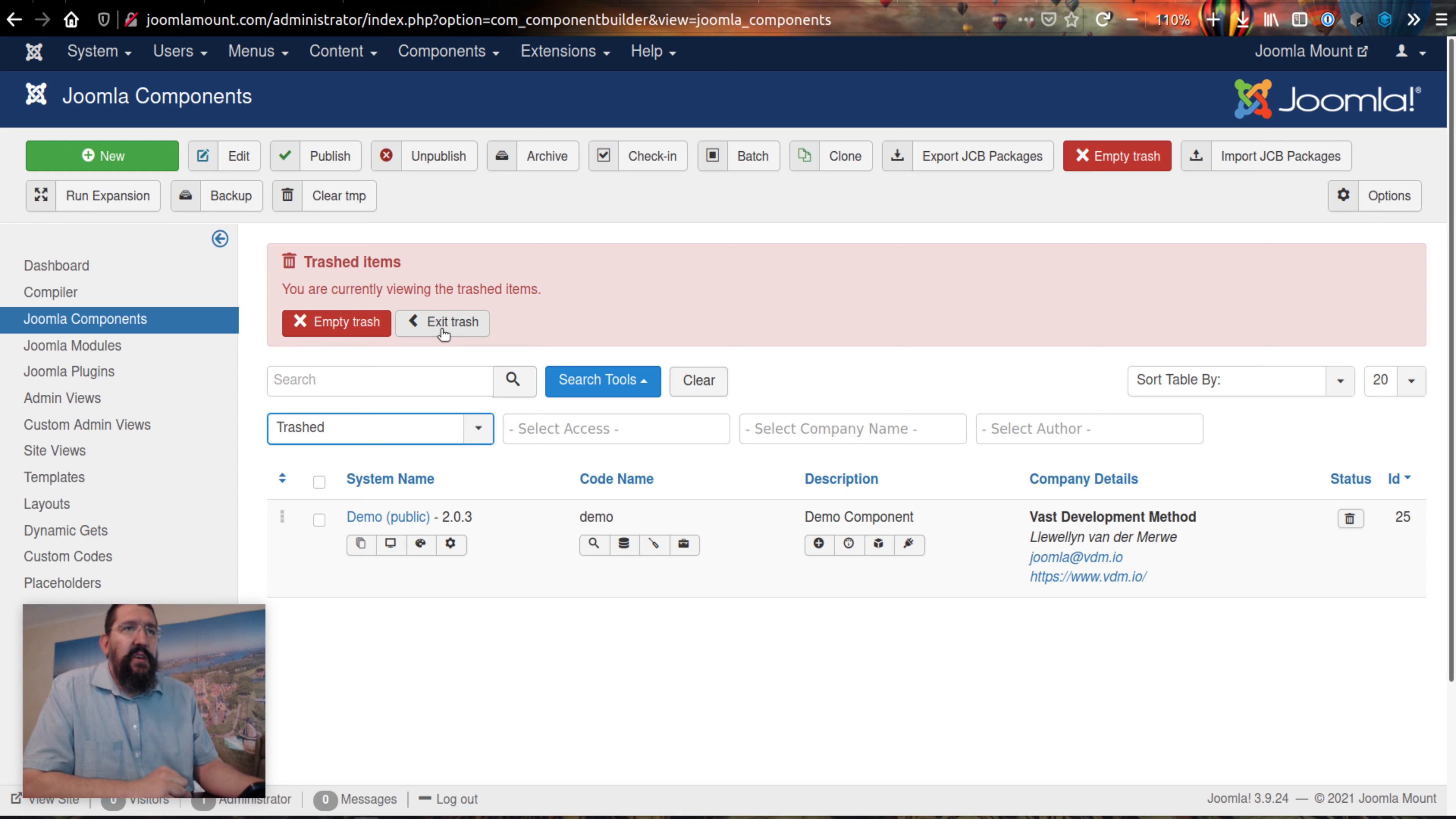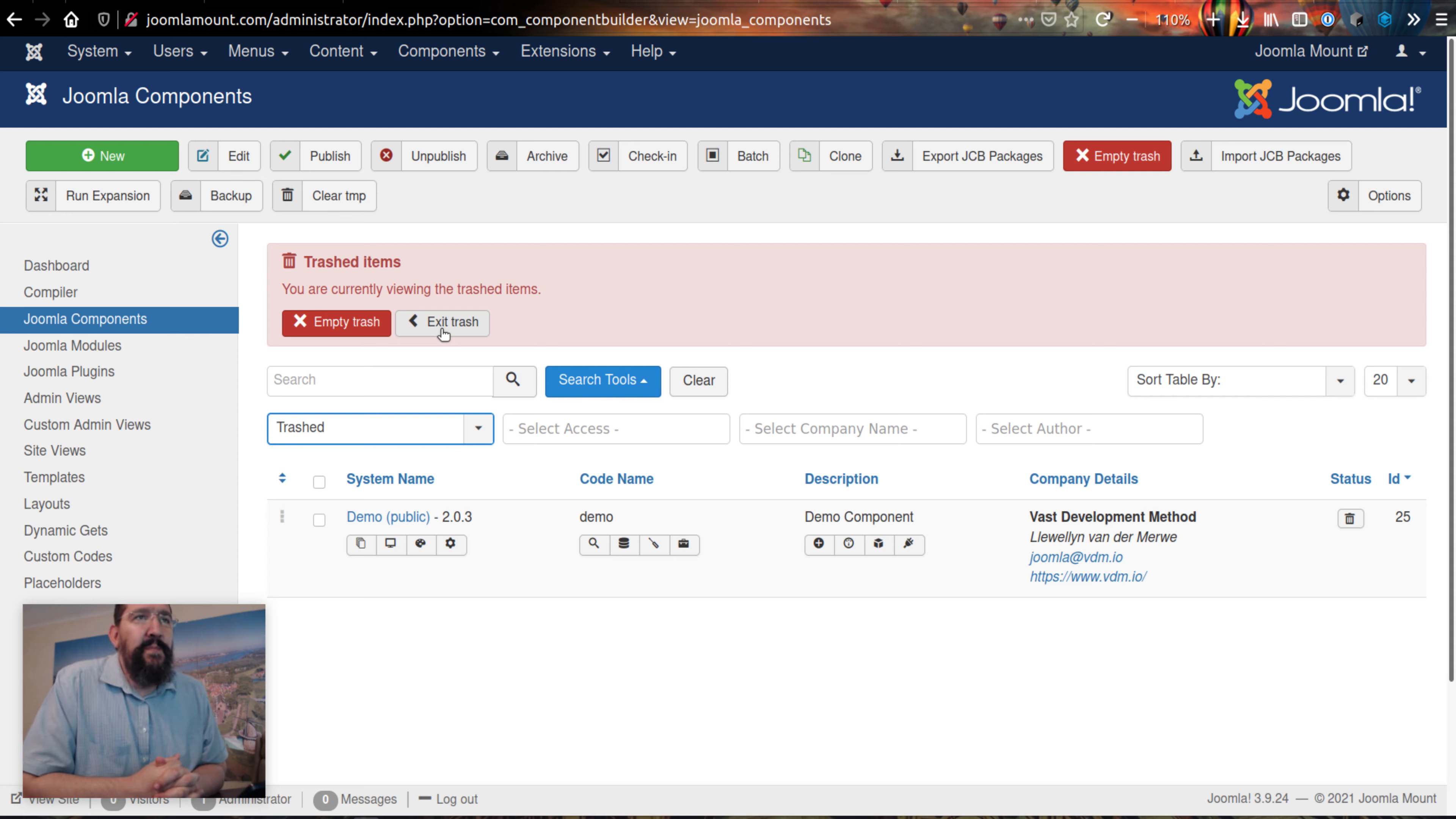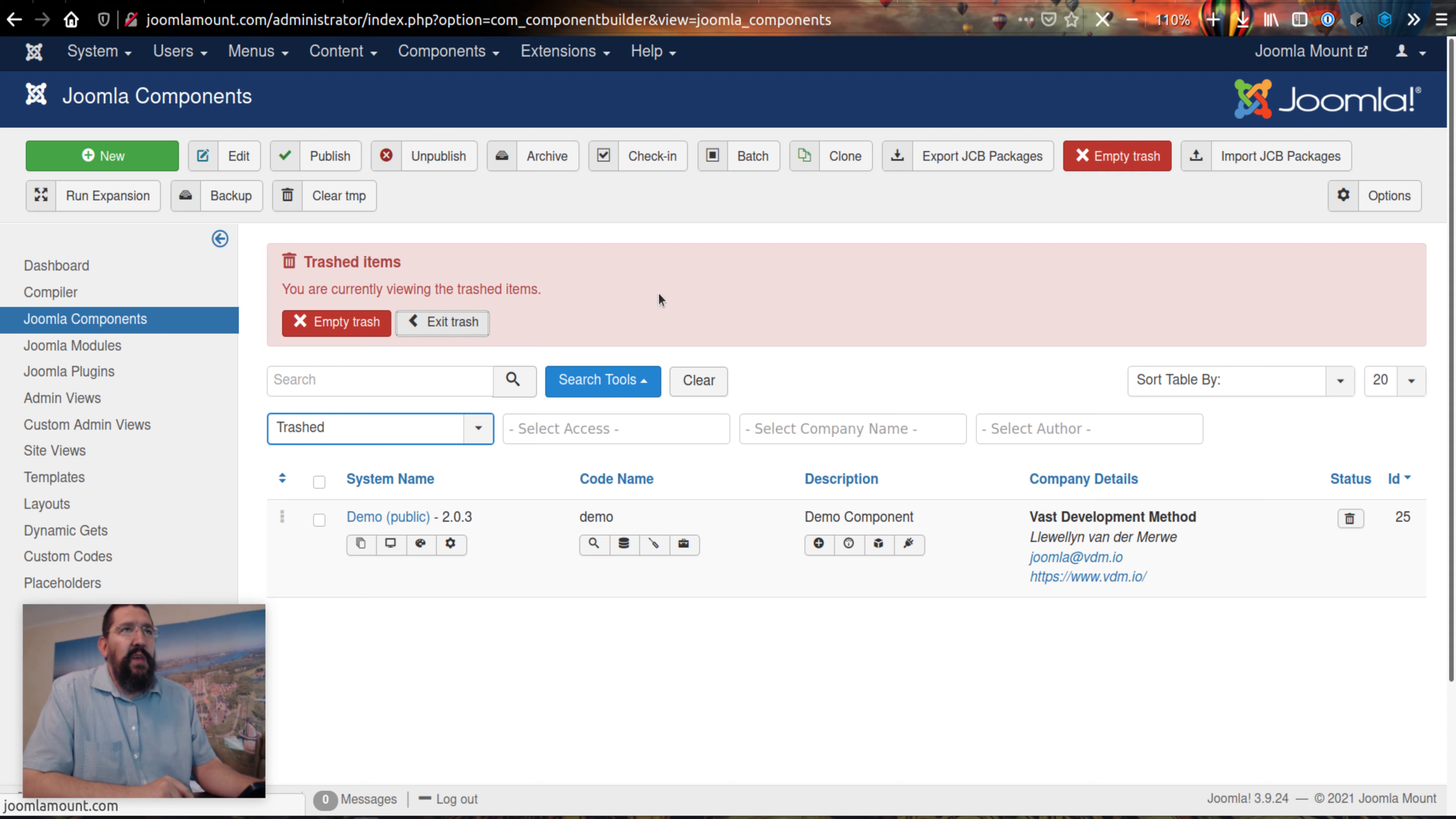This was a suggestion made to us by Agerix, one of the companies that's using JCB quite a lot, and it's part of the pro features.